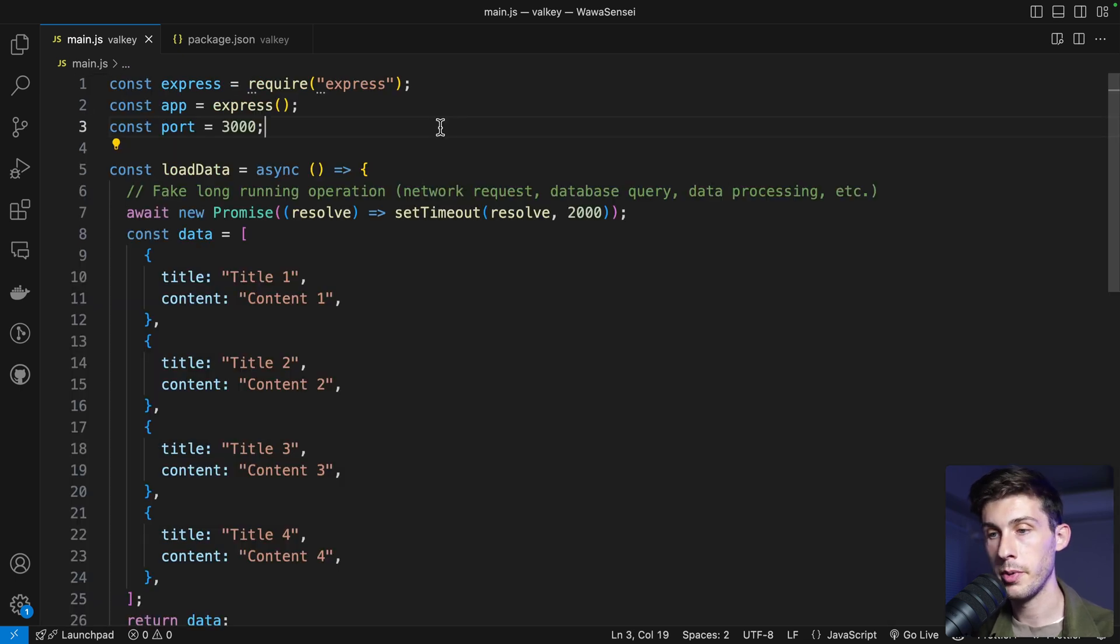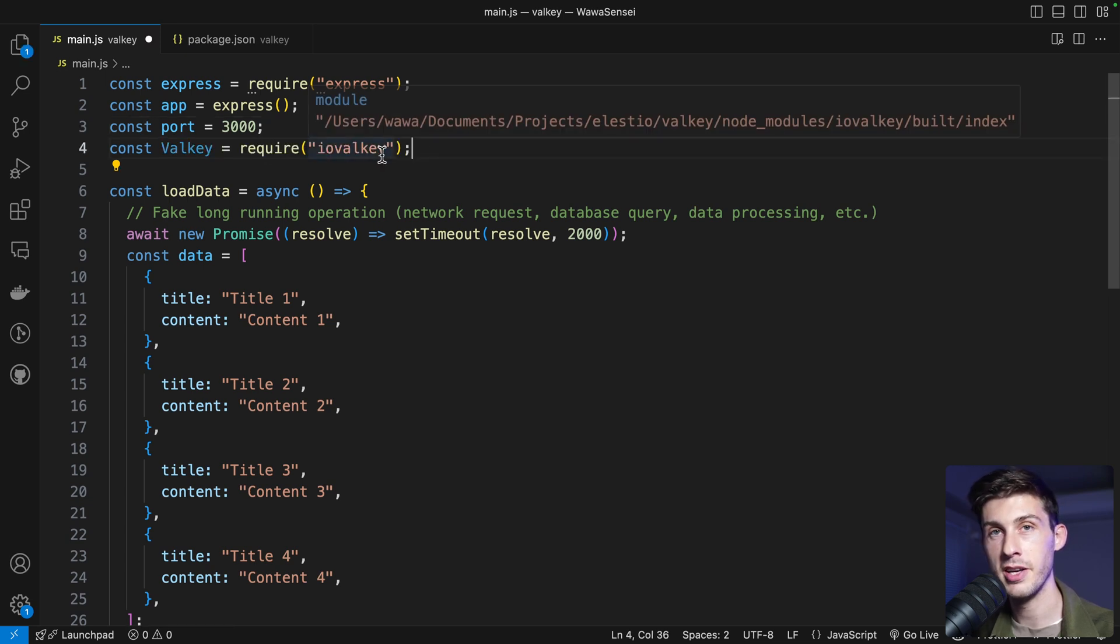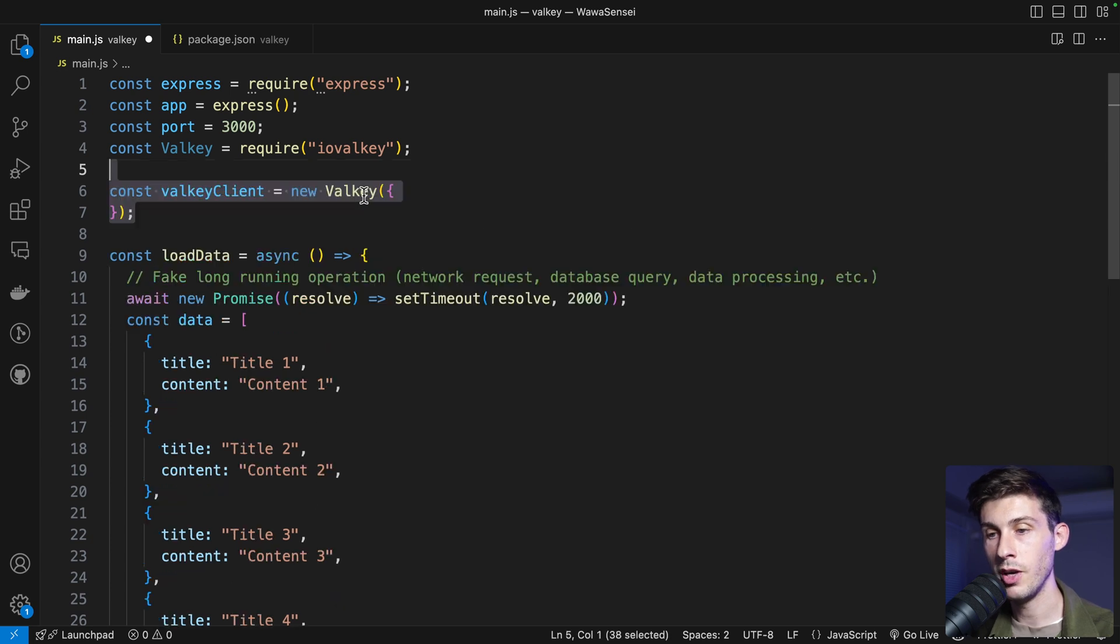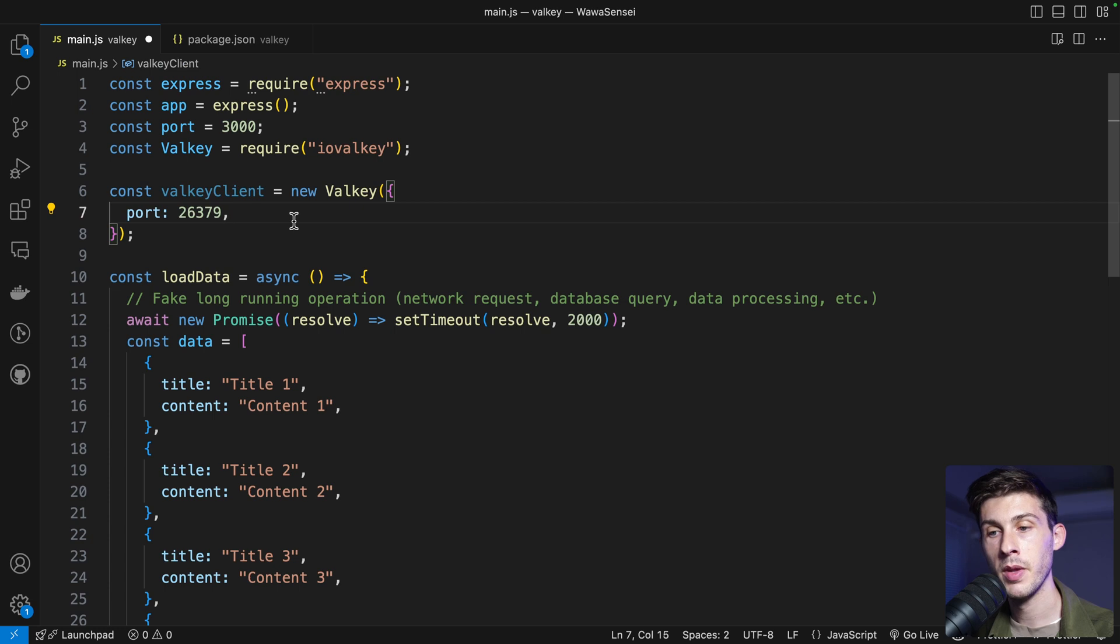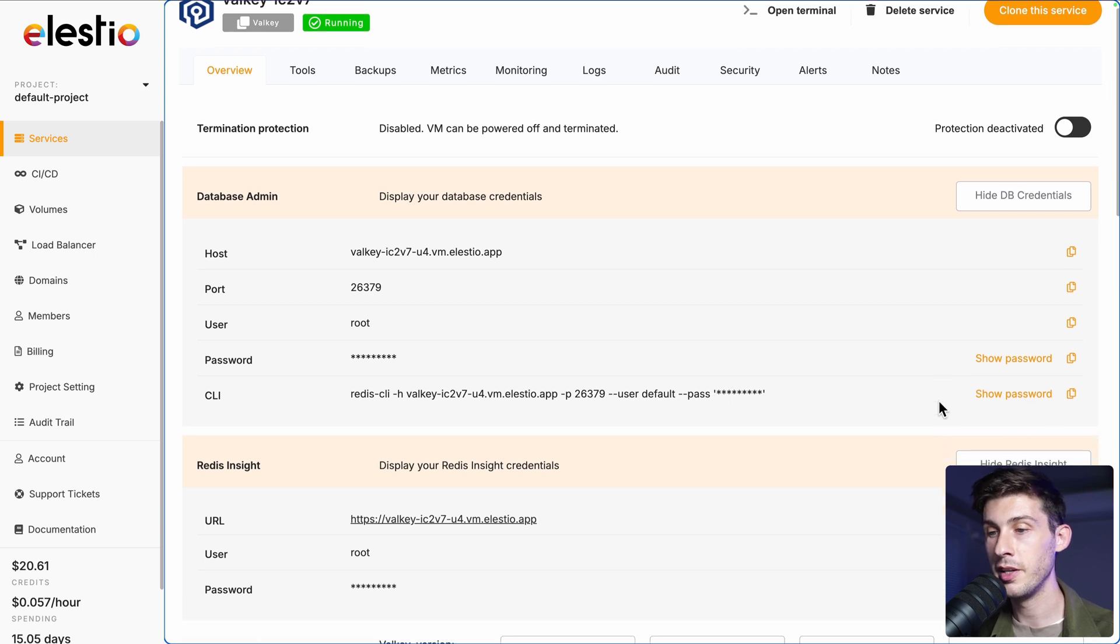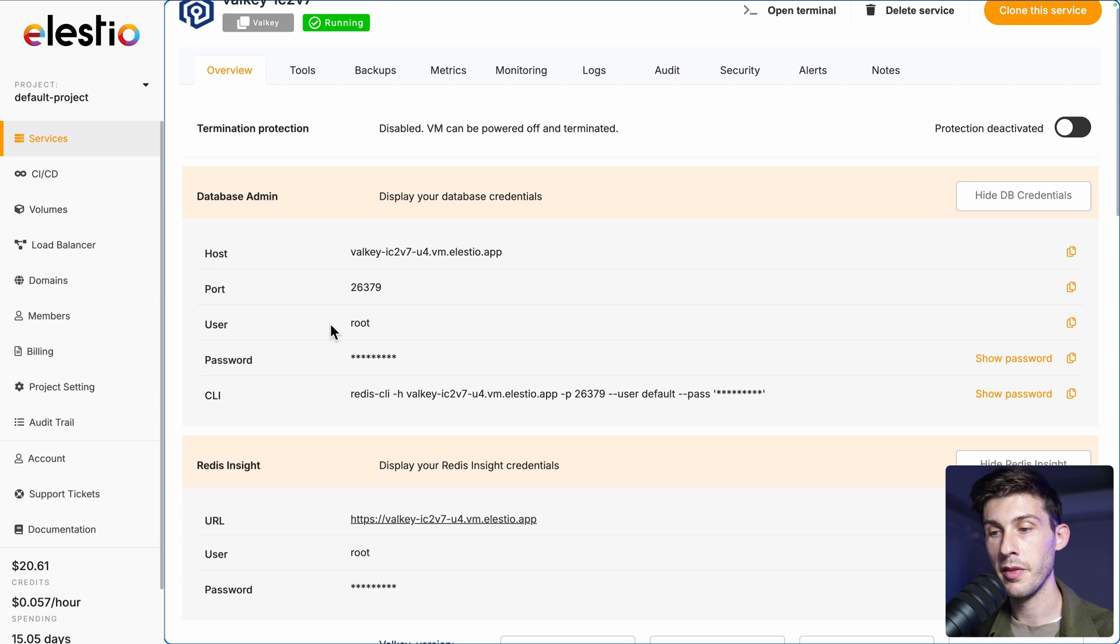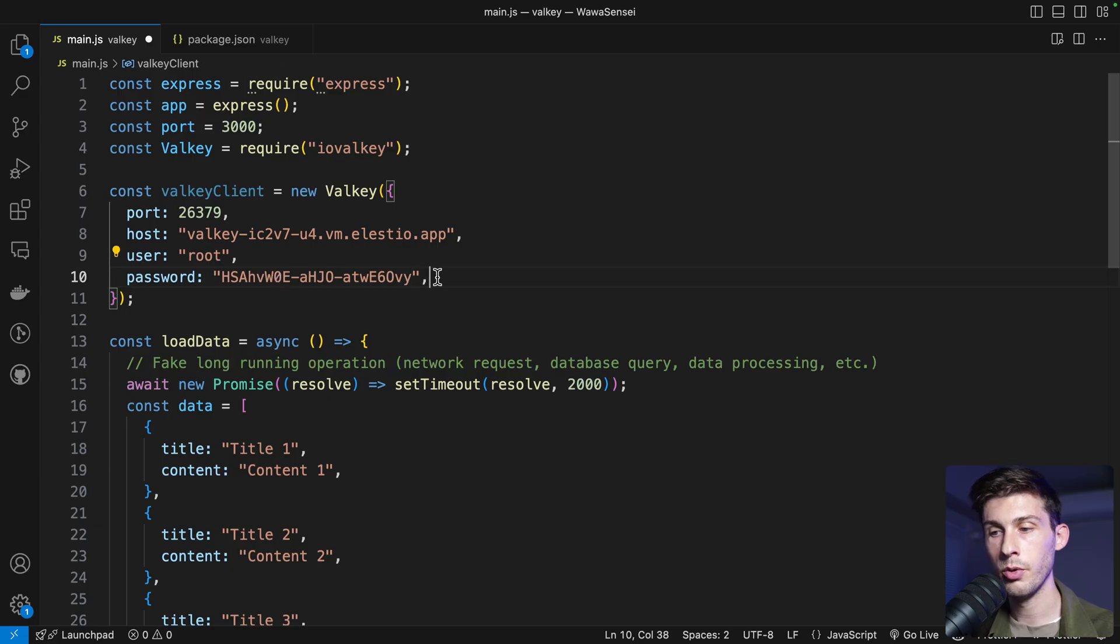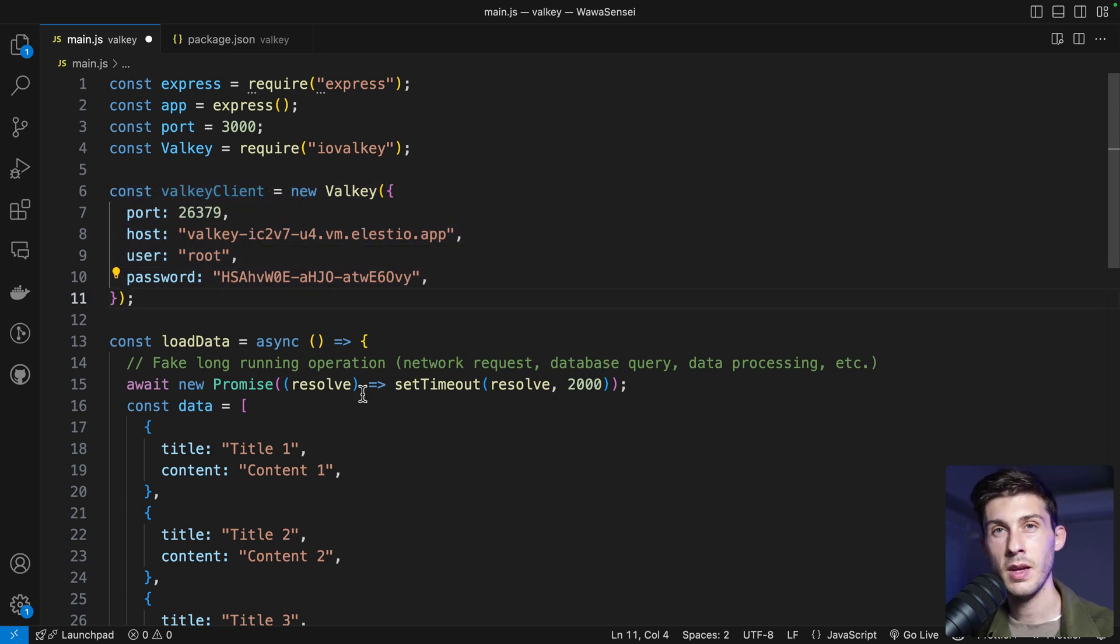On the top of our code, we can import the library with require ioValky. And to connect to our instance, we need to create a new Valky client with the following information. The port, the host, the user and the password. This is what you will find on your LSTO admin dashboard. Let's copy the host, paste it here. The port and the user I prefilled them and then the password. OK, no worries, I will kill the instance after this video.